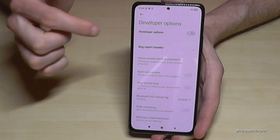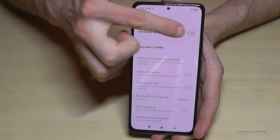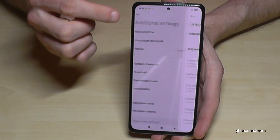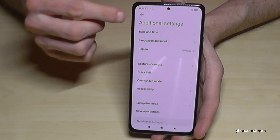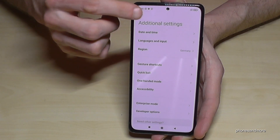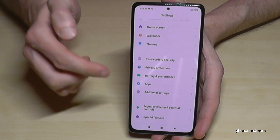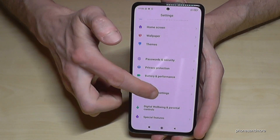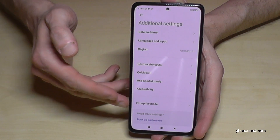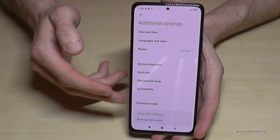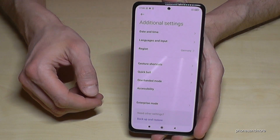Just tap the toggle next to Developer Options to disable them. If you go back, the toggle is off, and if you go back to General Settings and Additional Settings again, the Developer Options have disappeared.